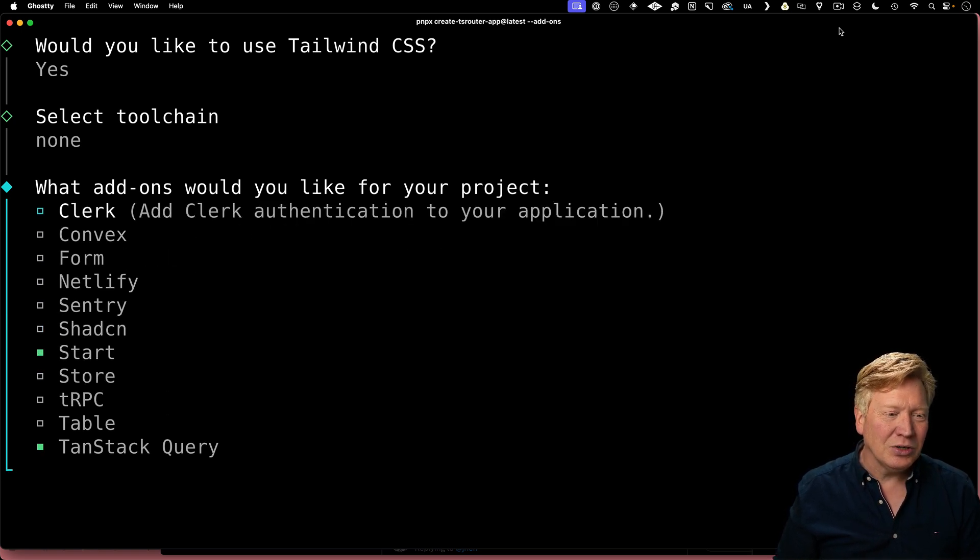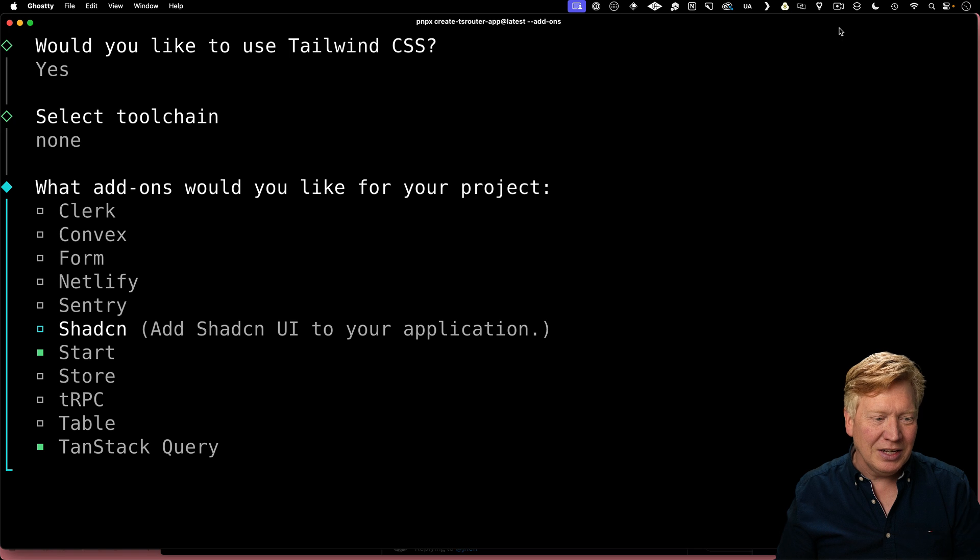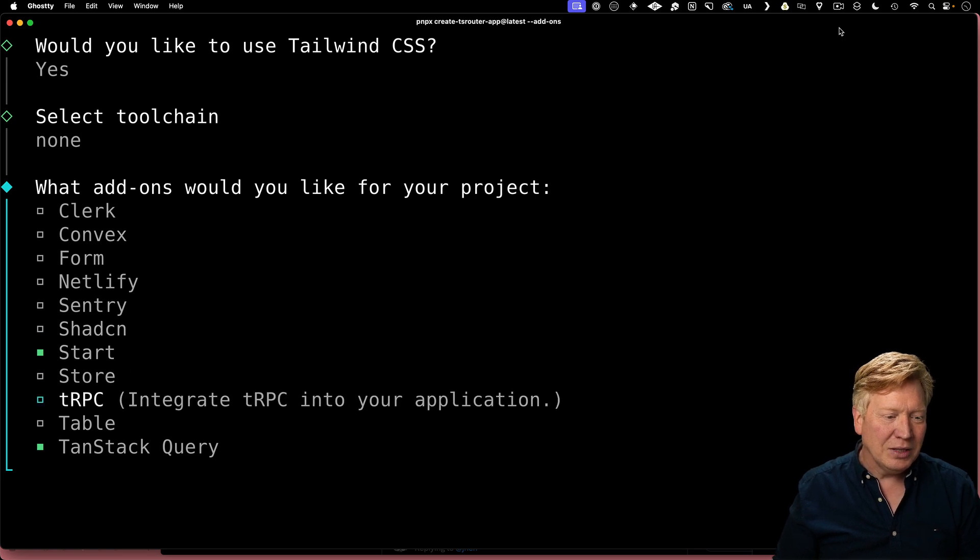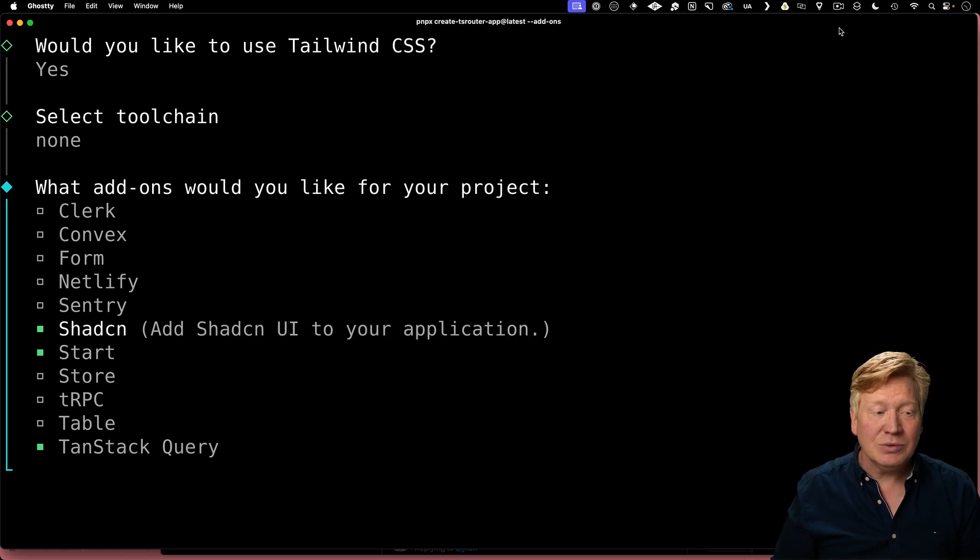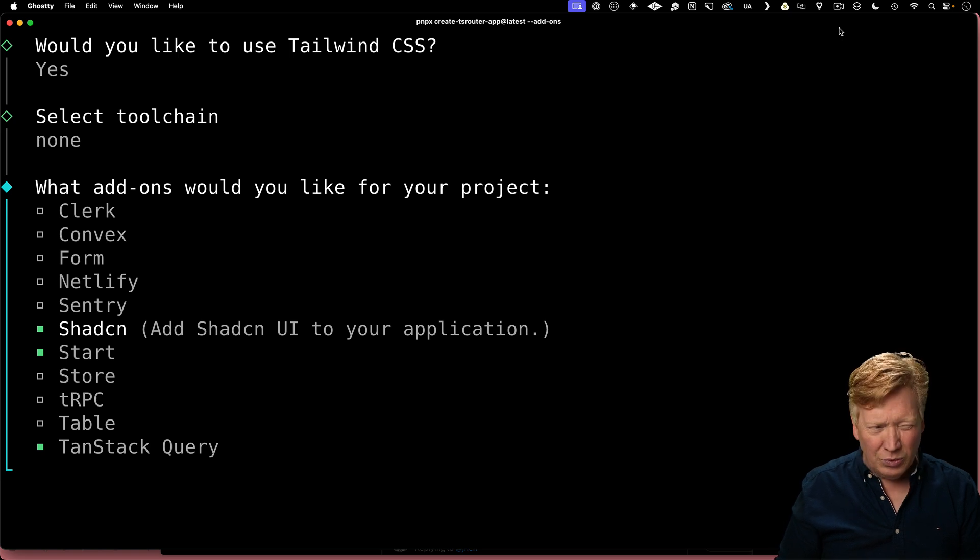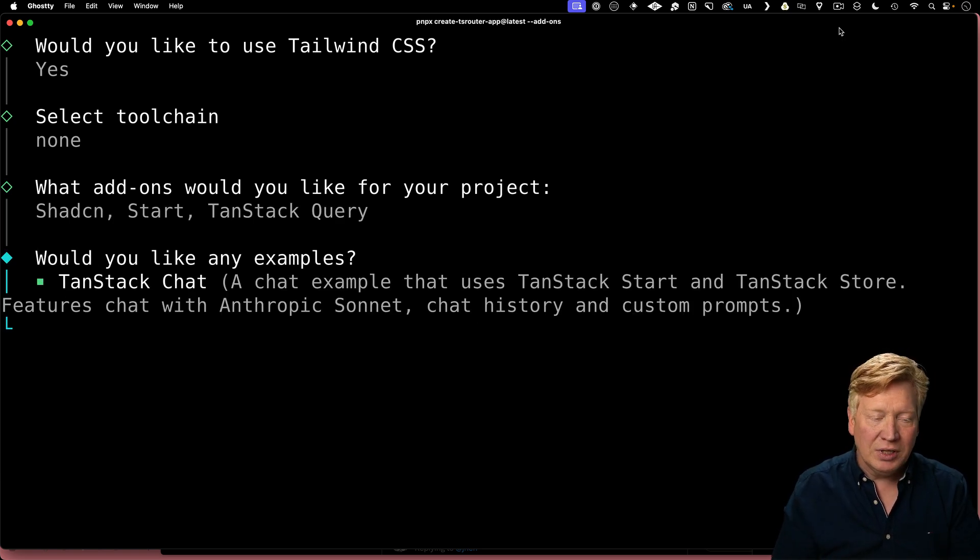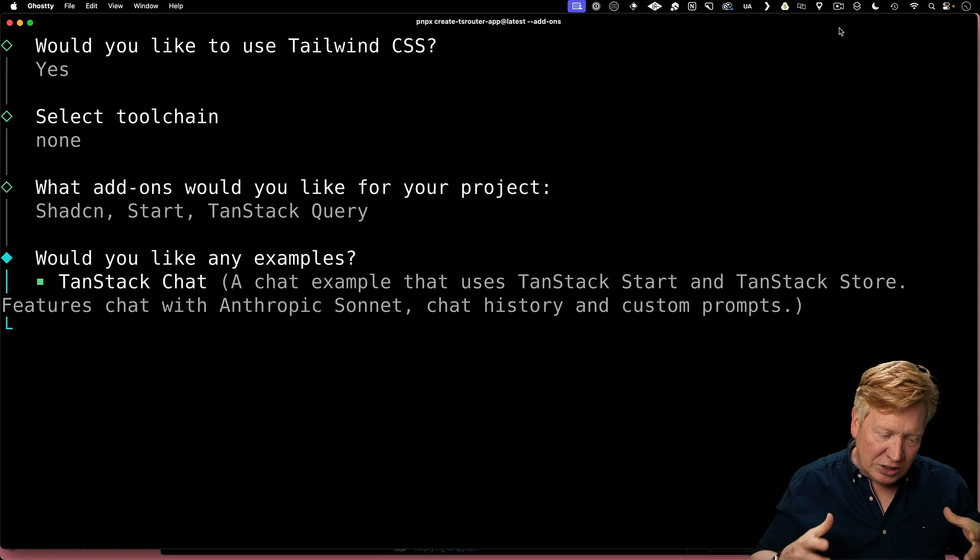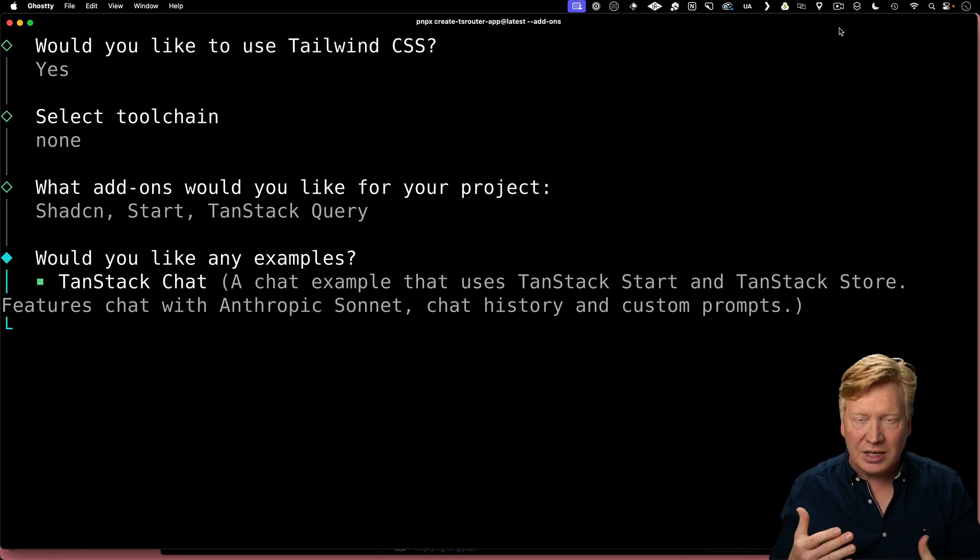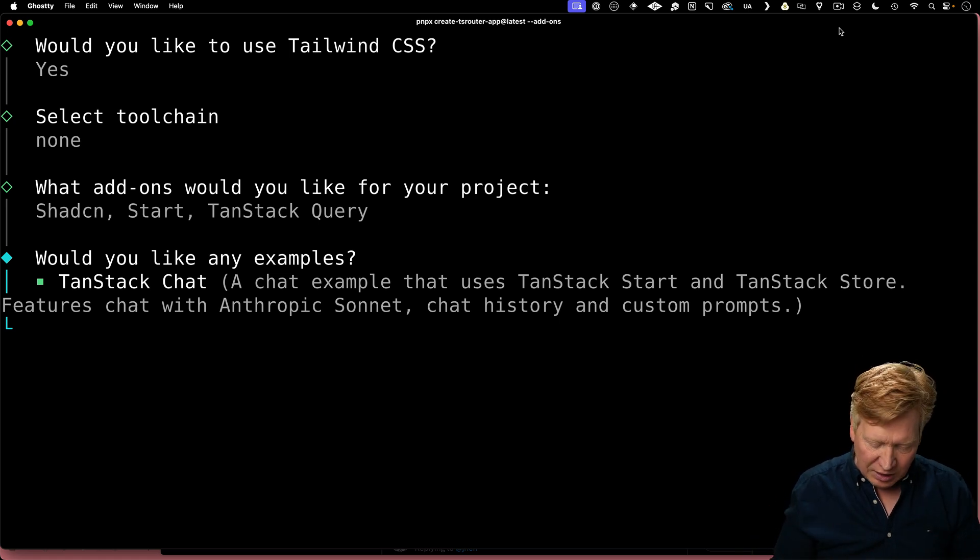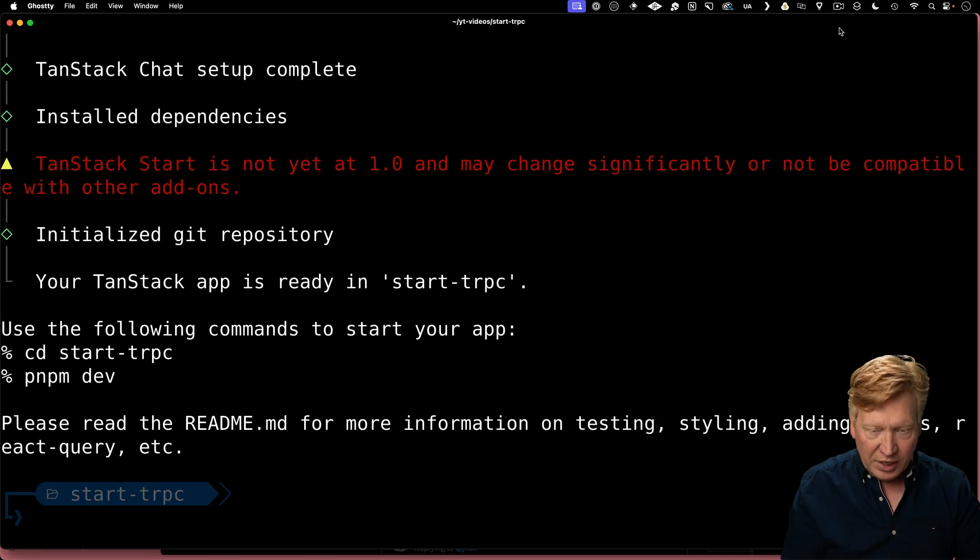We're going to bring in Clerk a little bit later in secondary video. ShadCN, we're going to need that. I think we're good. Let's go. Now, I'm also going to bring in the TanStack chat example. This is a full-featured AI assistant example that has some really cool data for guitars. So let's bring that in as well.